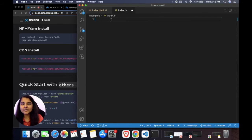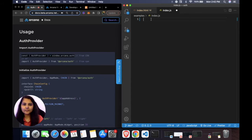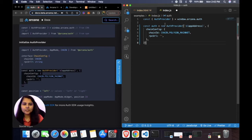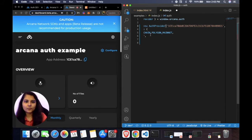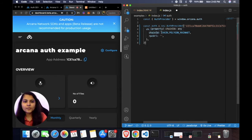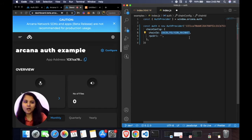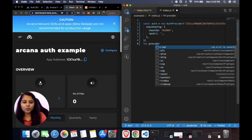Now let's work on index.js. Following the guide, we first import the auth provider. Next we initialize the auth provider by creating a new variable called 'auth' and providing the app address — which we copy from our dashboard and paste in. We also need to specify the chain ID, which determines the initial network the wallet connects to. For our application we want to connect to Arcana Testnet, so we provide its chain ID: 0x9dd4.